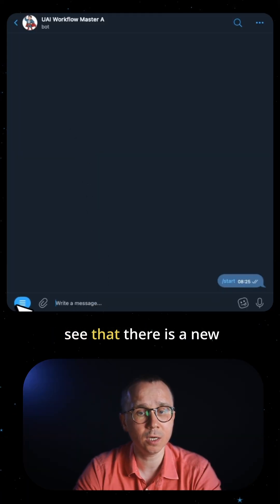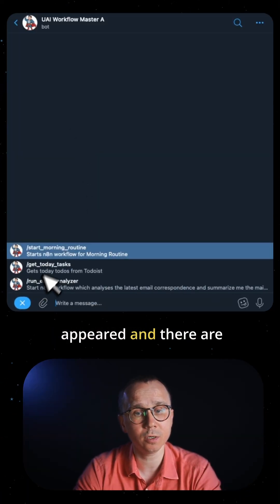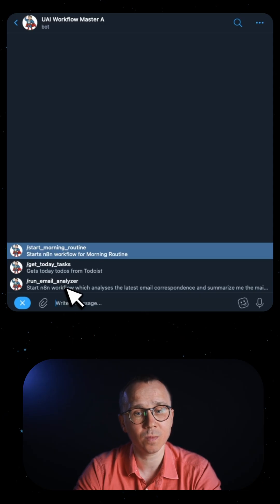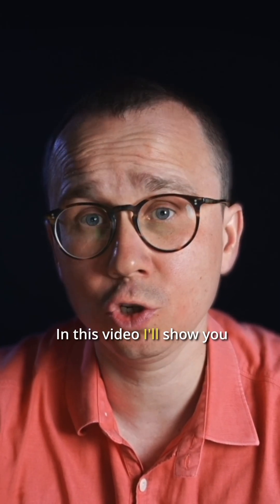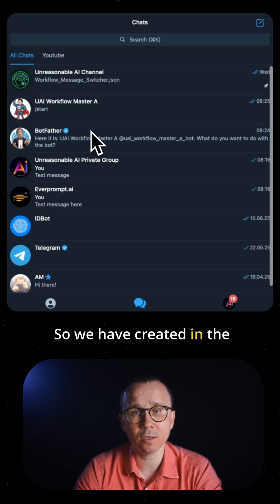If you go to the bot, you can see there's a new button which appeared with exactly these three buttons. In this video, I'll show you how to add commands to a Telegram bot.